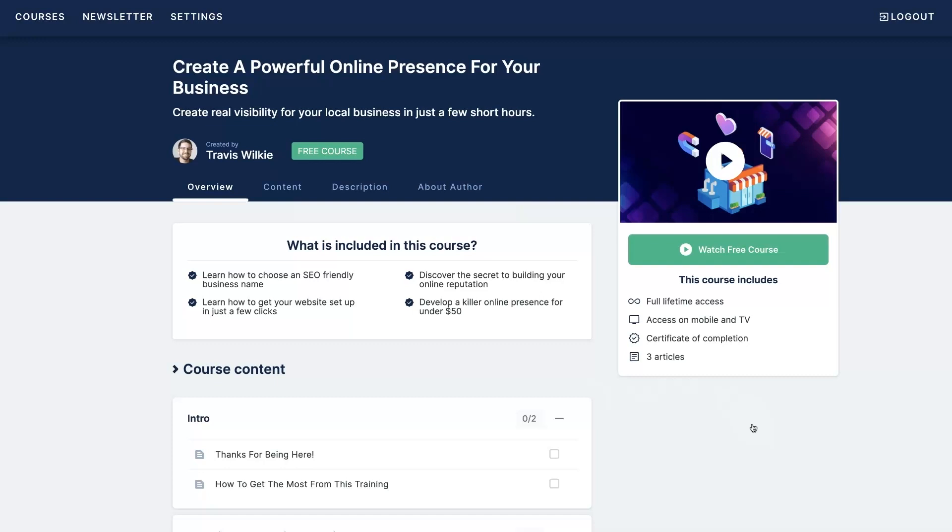If you're interested, I'll leave a link below where you can get signed up today. Make sure to check this course out for free right now because I'm probably going to start charging for this at some point in the future. All right, I'll see you on the other side.